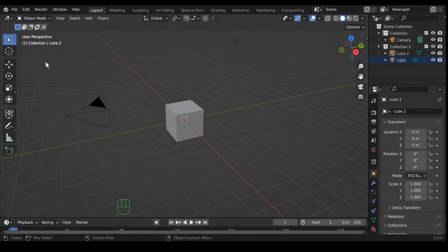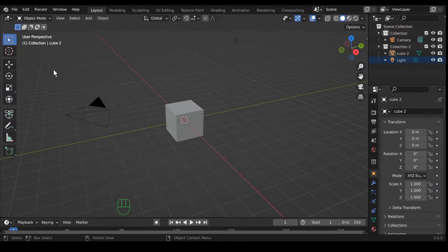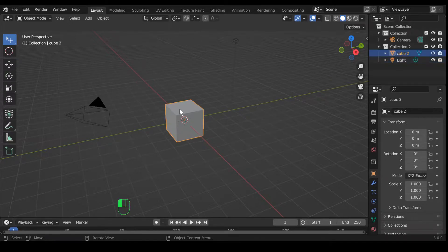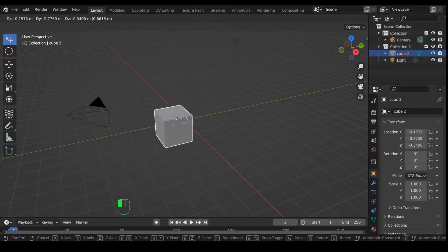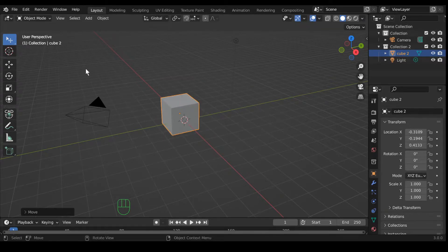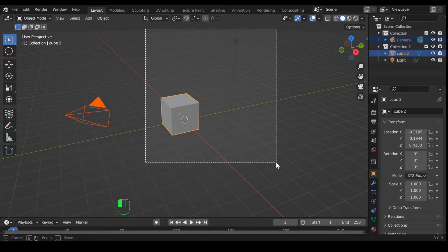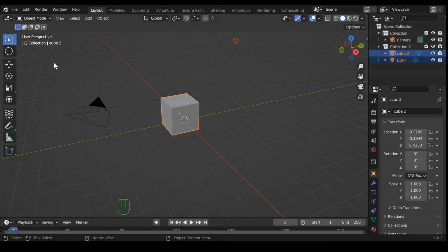The selection tool starts in box select and the hotkey to change it is W, so you can cycle through what kind of selection you have by hitting W. It starts in box, then you have circle select, lasso select, and tweak. Tweak you can use by clicking on an object, holding the left mouse button down, and moving the object. If you hit W it'll go to box select — just left click and drag your mouse to box select what you put into the selection.